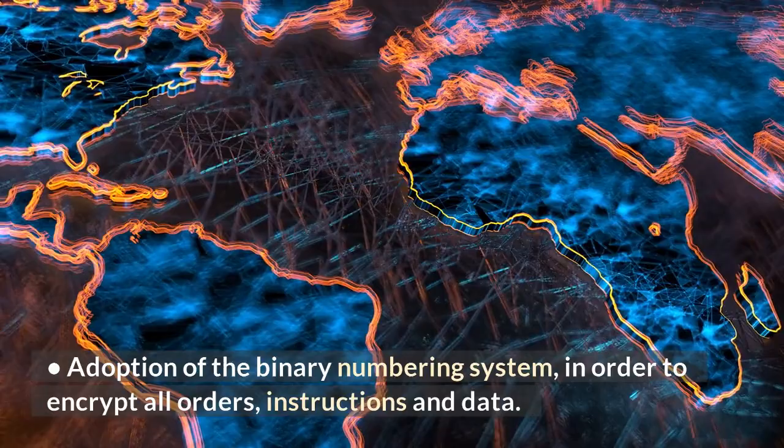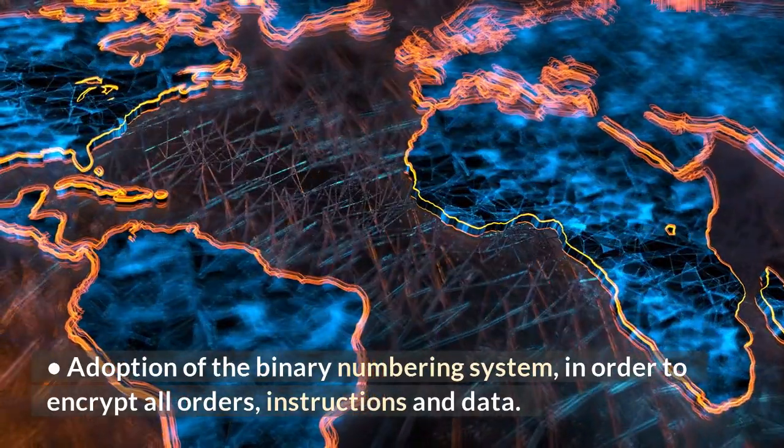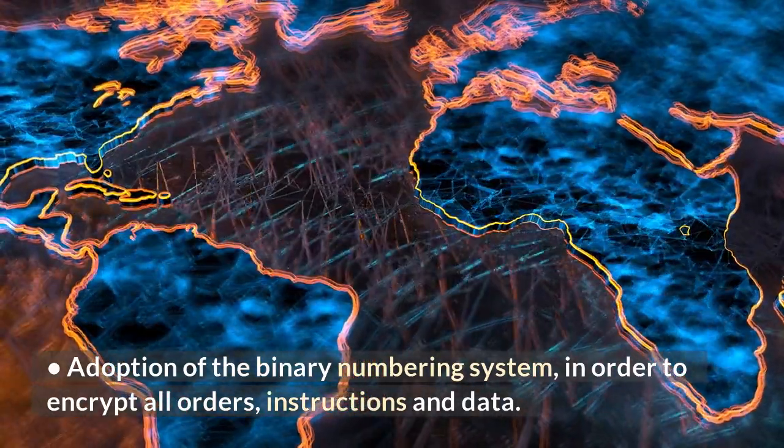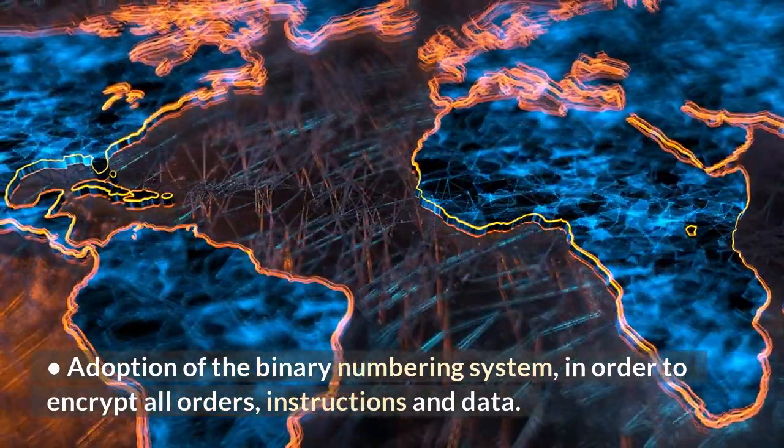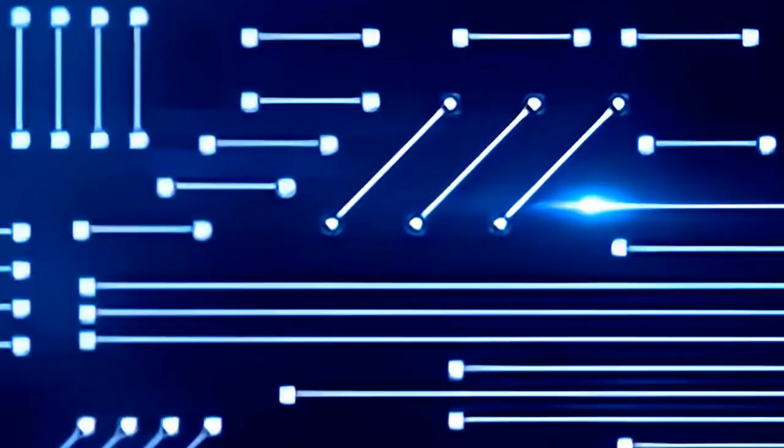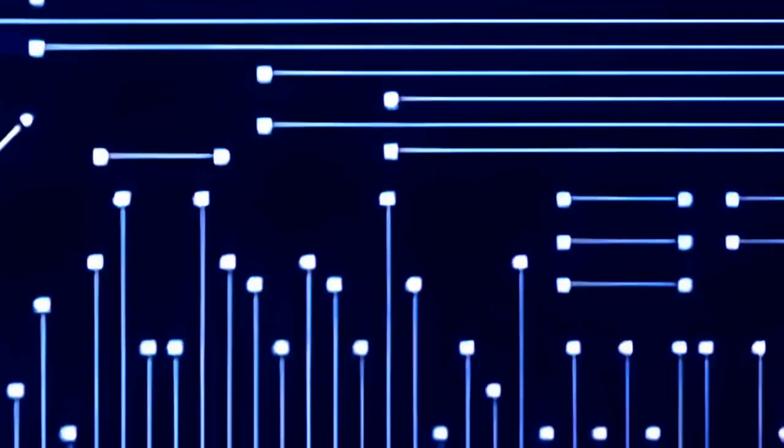Adoption of the binary numbering system, in order to encrypt all orders, instructions, and data. Store commands and data in the same internal, central memory.